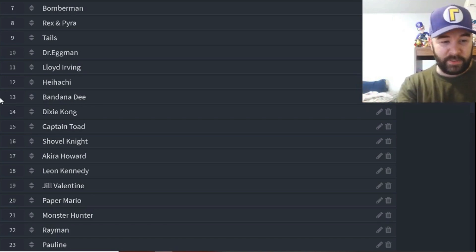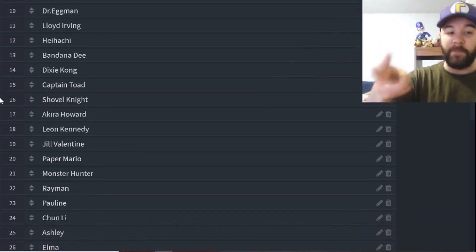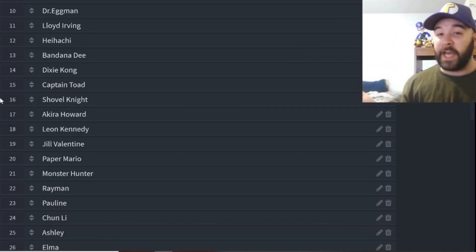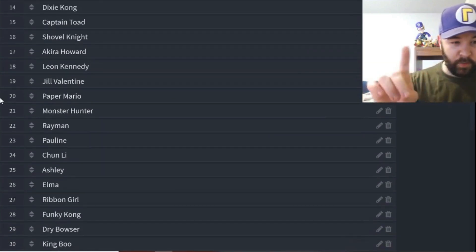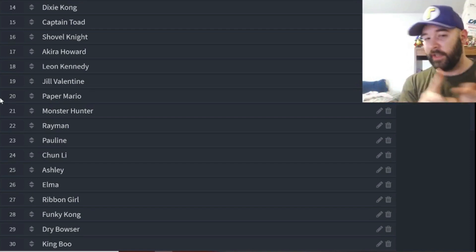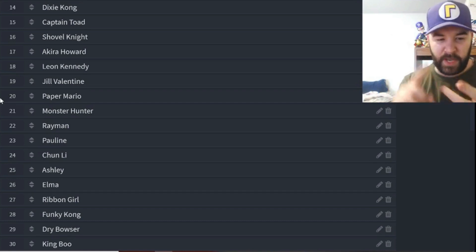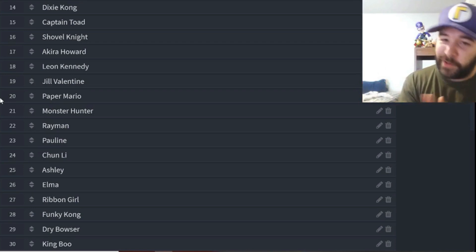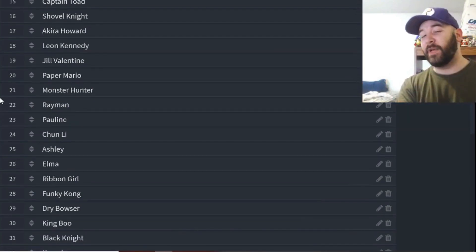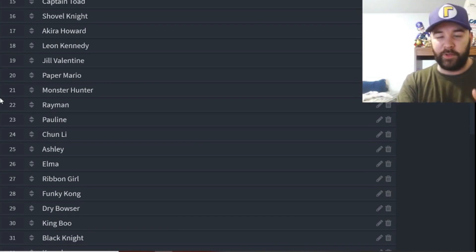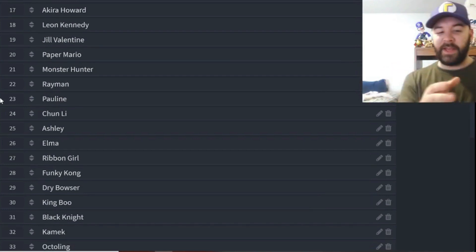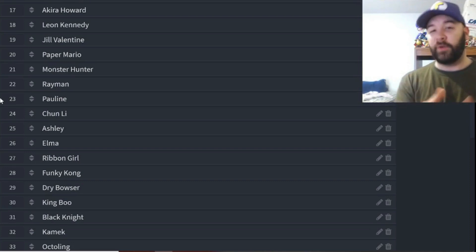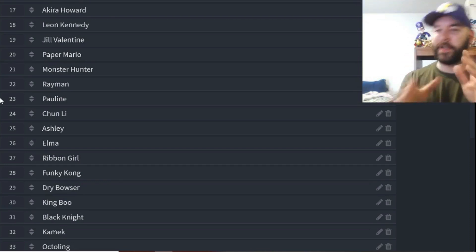People still wanted Resident Evil stuff, so Leon Kennedy and Jill Valentine are back as well. Let's see what else we have. Paper Mario, Monster Hunter for Monster Hunter, Rayman, Pauline, Chun-Li, Ashley the assist trophy, Elma. Don't go too far here. Then Ribbon Girl is coming back, she was just in the last tournament. Funky Kong was I think in the last tournament as well, he's back. Dry Bowser has been in a tournament before, so he's making a reappearance. King Boo is back as well.